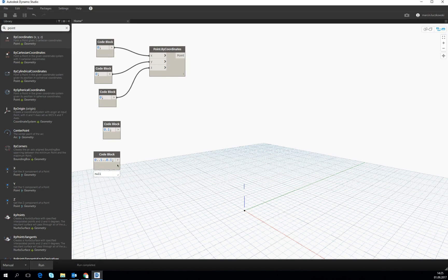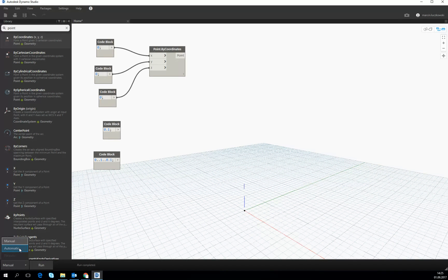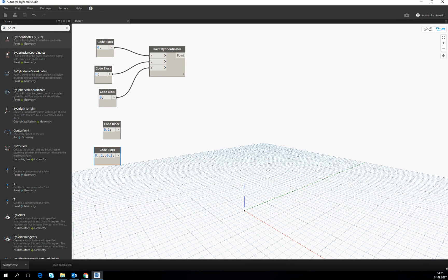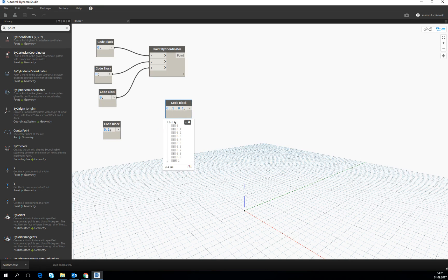Right now, I will turn on the automatic option of running, because the algorithm we'll be creating will not be heavy. If we want to see what this code block created — it created a list with 11 elements. The indexing is starting from 0. It starts with the first 0 and ends with 1.